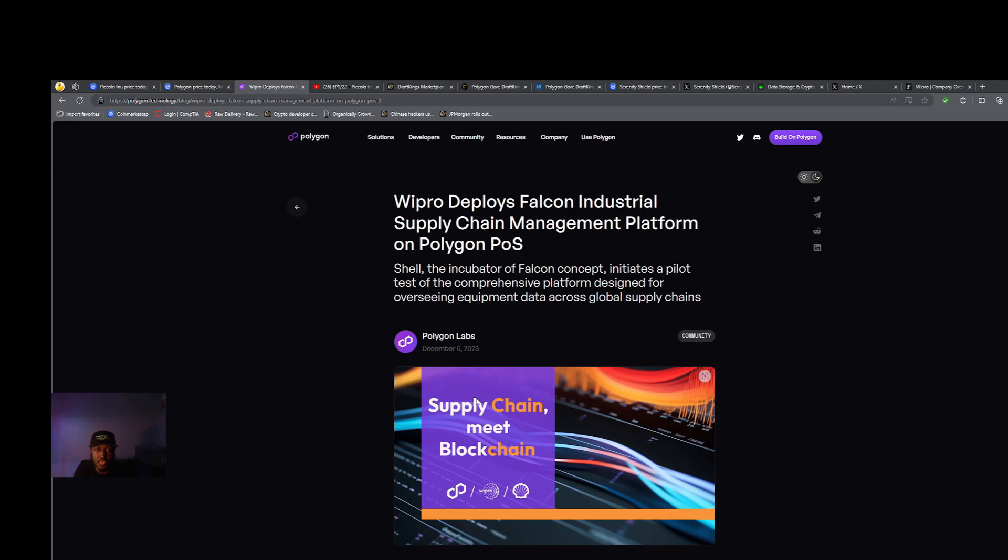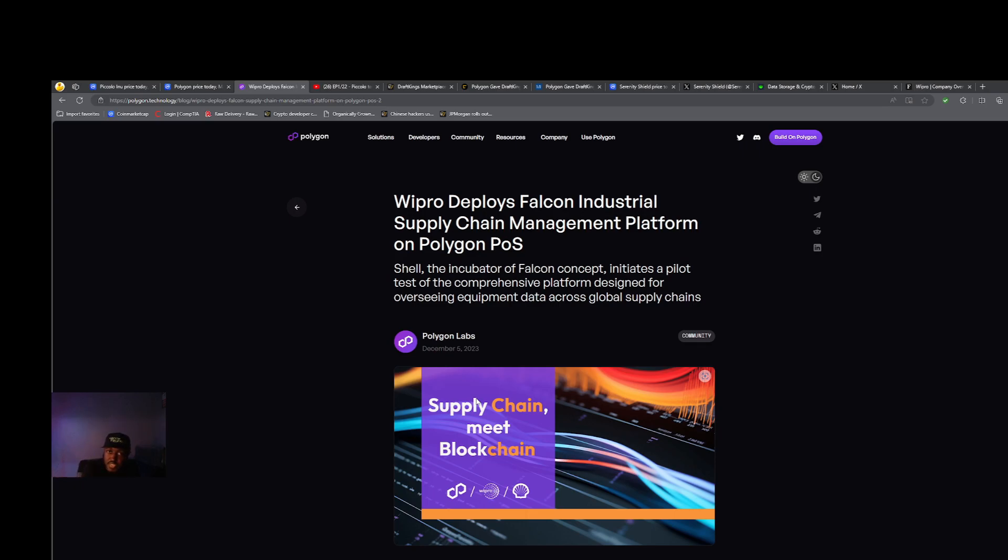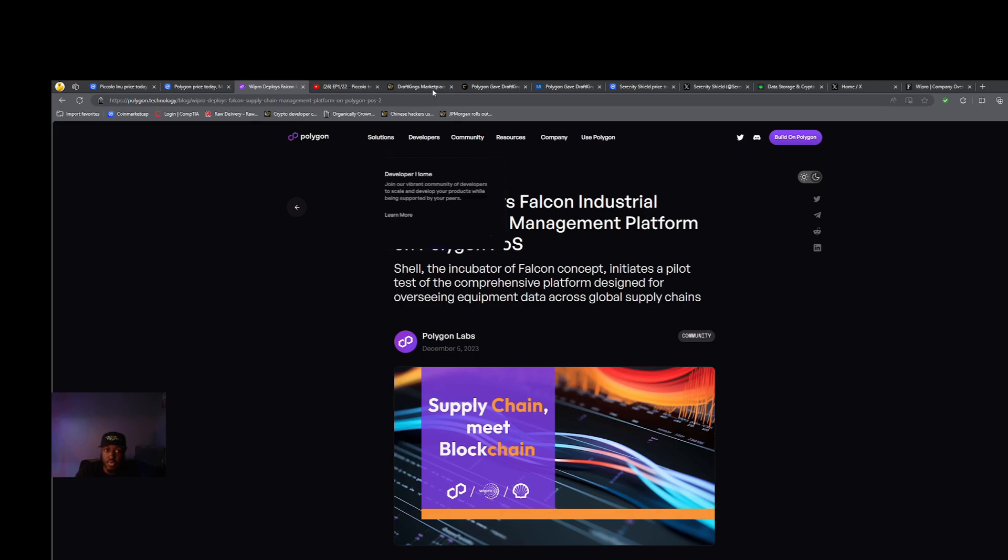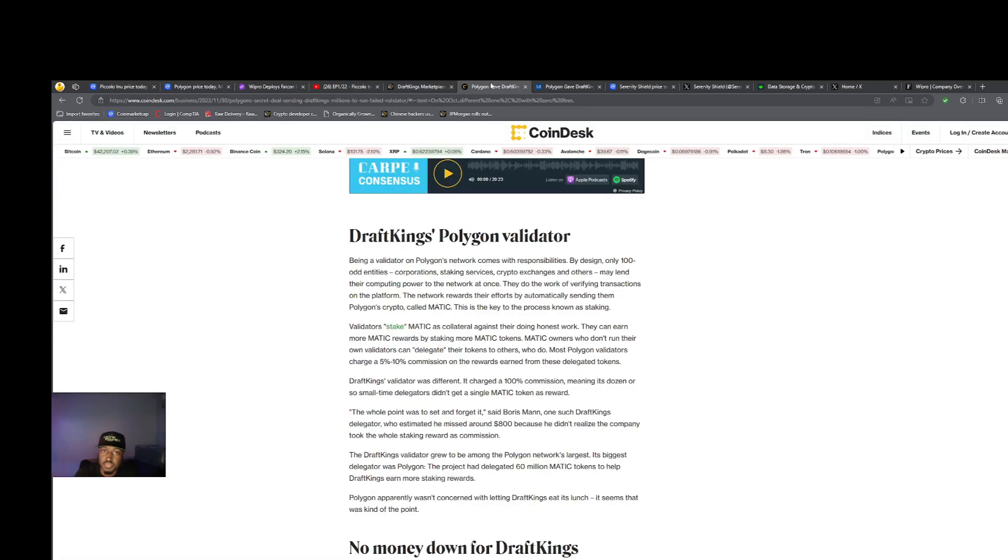Now you have Polygon kind of crossing these lines, crossing over from just being the crypto world, that crypto profile, into moving into current business environments. They have ongoing work with Wipro. They had previous plans with DraftKings, though the waters are a little muddy there right now.